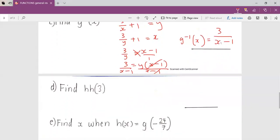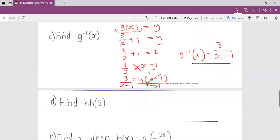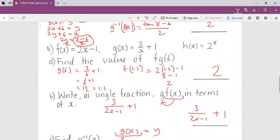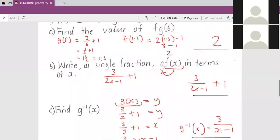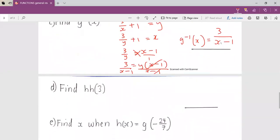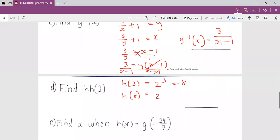For part d, we find h of h of three. Our h is two to the power x. So h of three equals two to the power three, which is eight. Then h of eight equals two to the power eight. Two to the power eight is 256, so h of h of three equals 256.